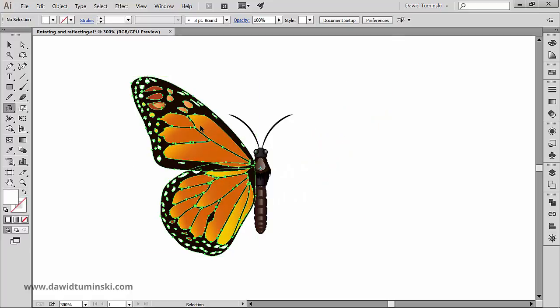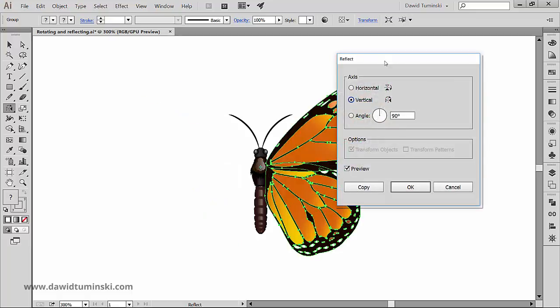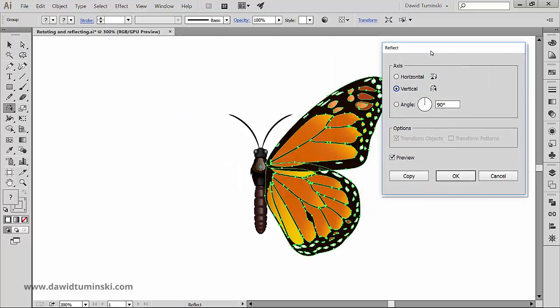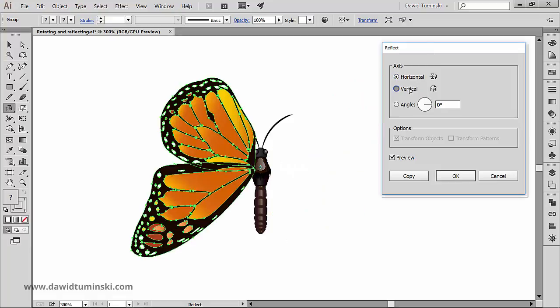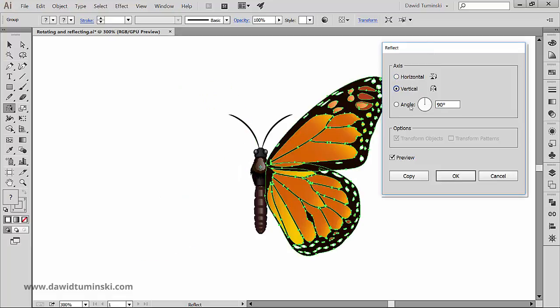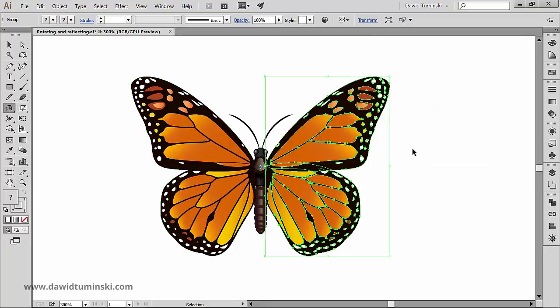As with the Rotate Tool, we can invoke a Reflect Tool dialog box by clicking on the artboard while holding down the Alt key. In here we can specify the type of reflection: vertical, horizontal, or by a specific angle. If the object contains patterns, we can reflect them by checking the Transform Patterns option.